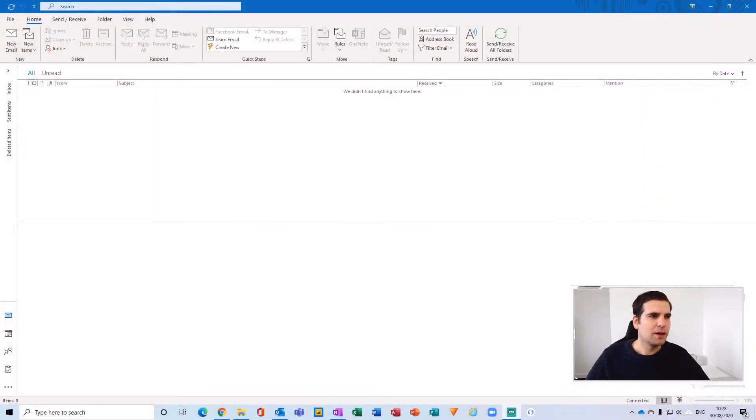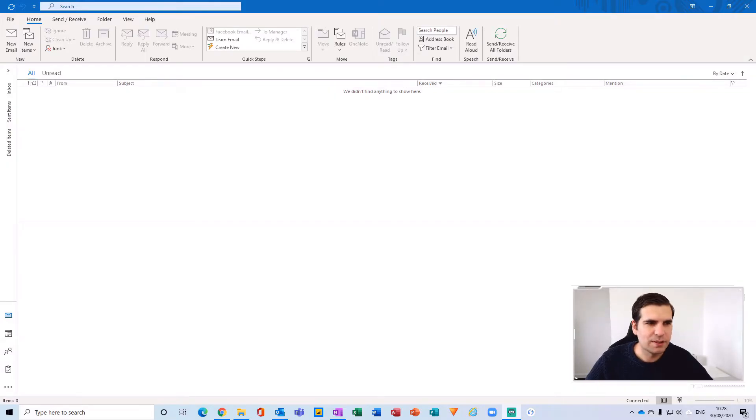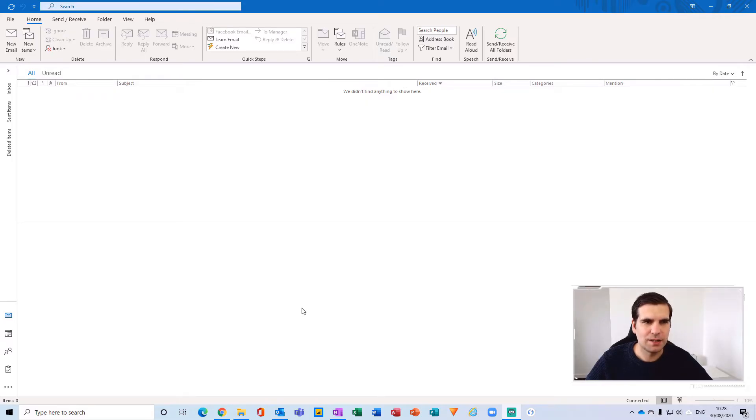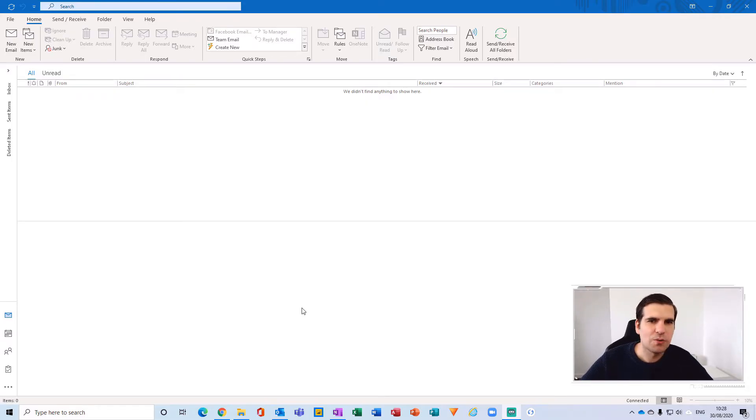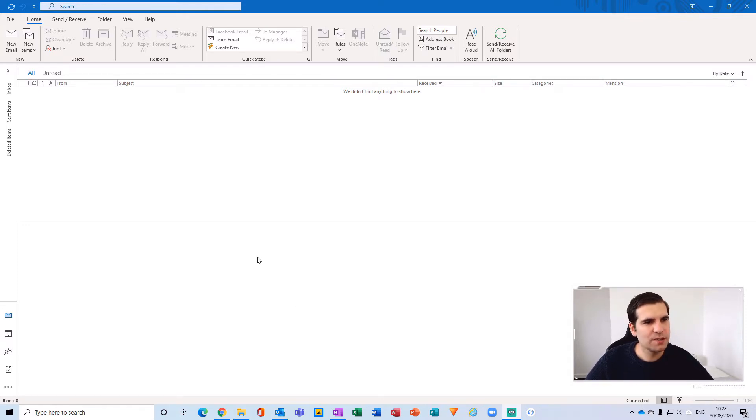Okay so here I am within my Microsoft Outlook application for the desktop and what I'm going to do is update this or check first of all to ensure that this is the latest version of Outlook available to me. So the first thing we're going to want to do is check in the ribbon here on the File tab.